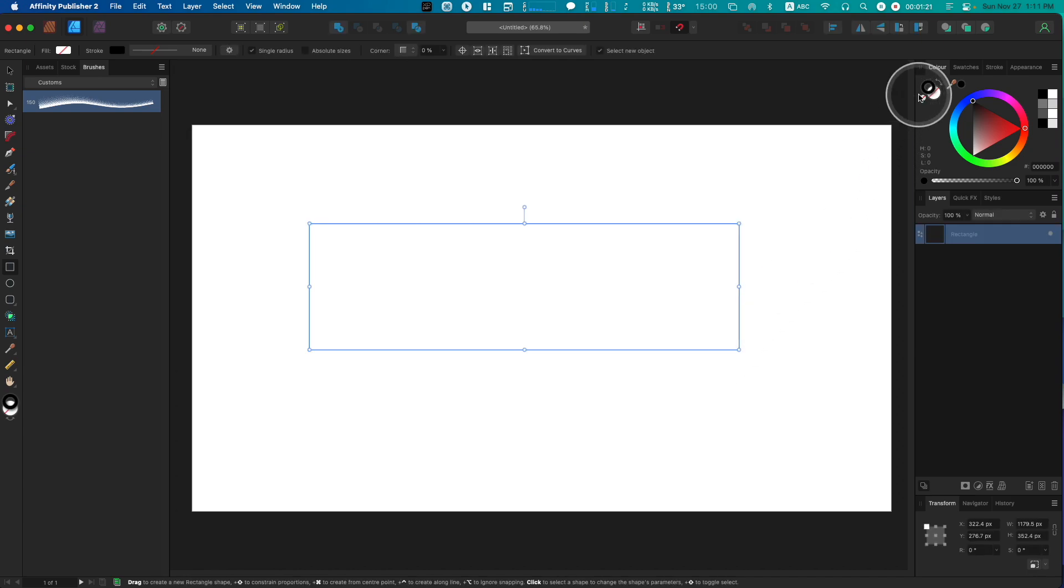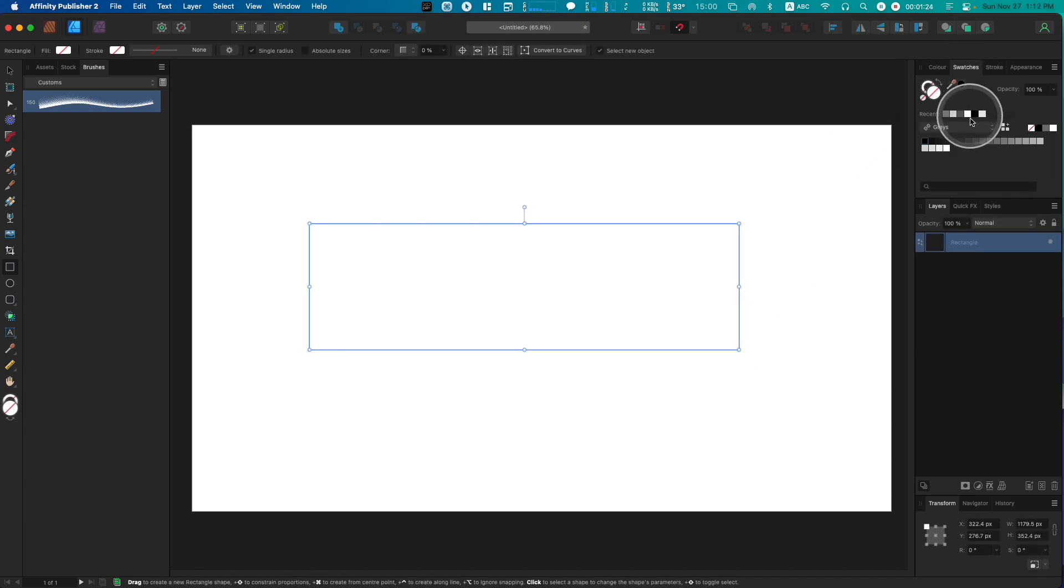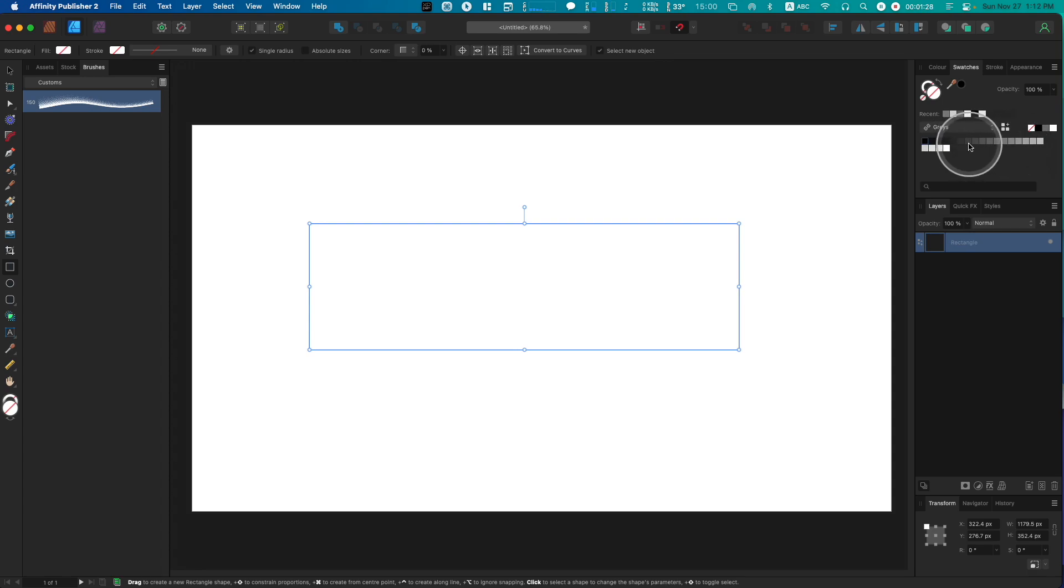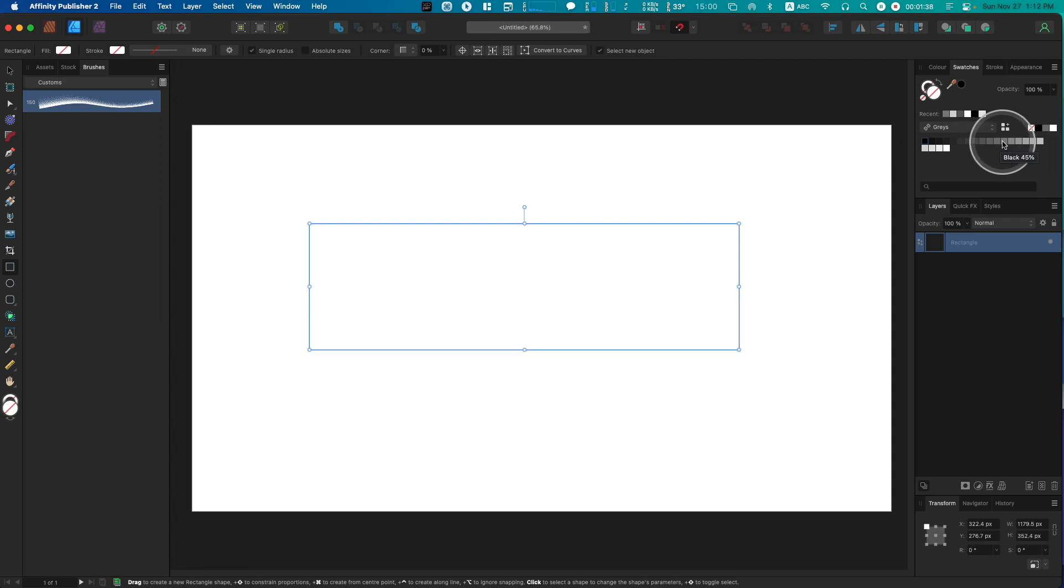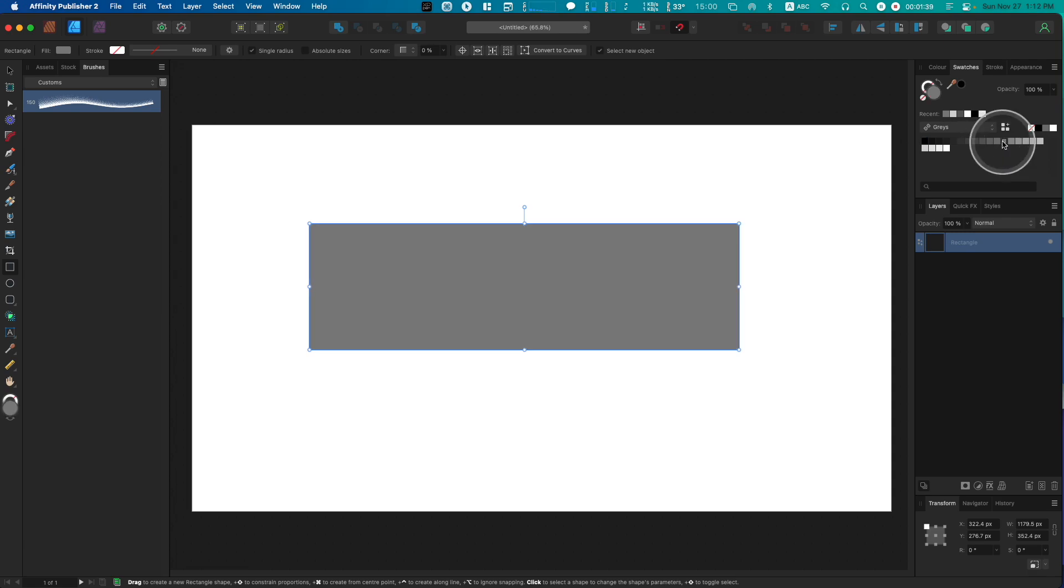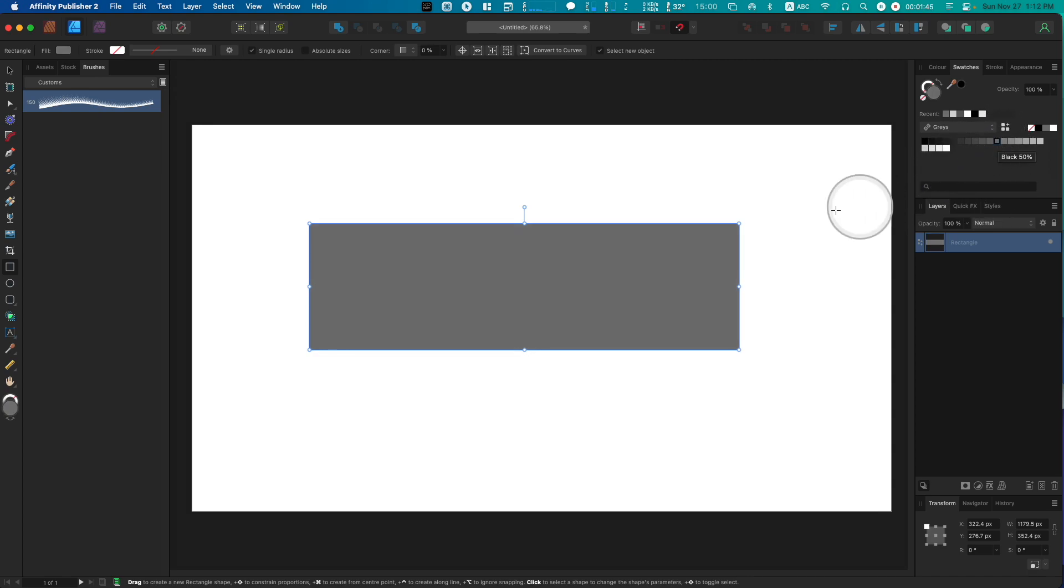This rectangle can have any fill of a percentage of black. I recommend somewhere between 60% and 35% will get you pretty much what you may be imagining. I'm going to go with 50%.